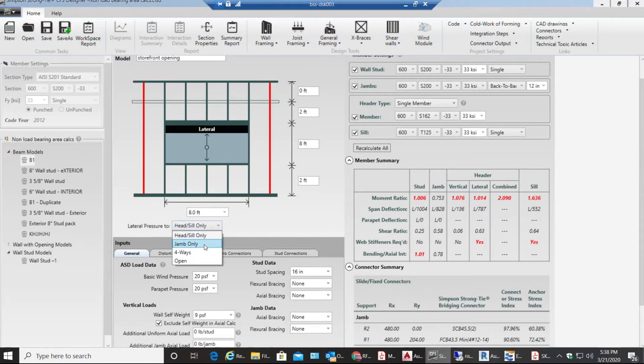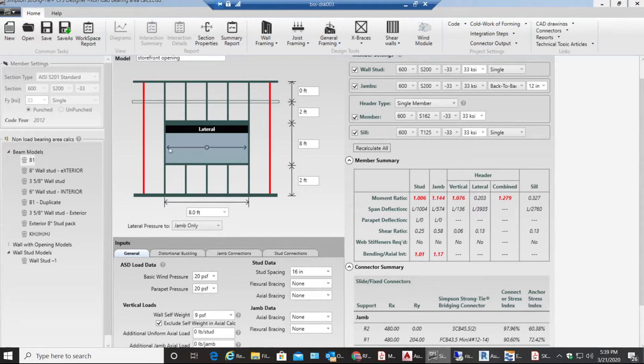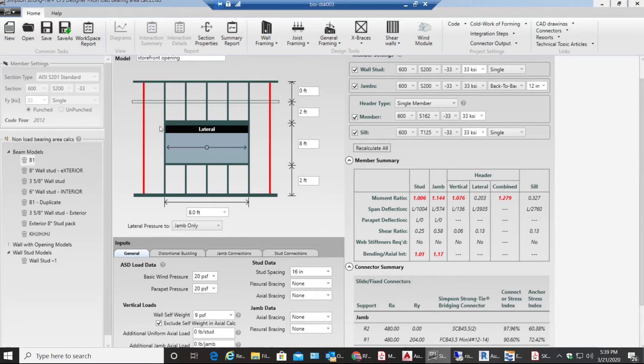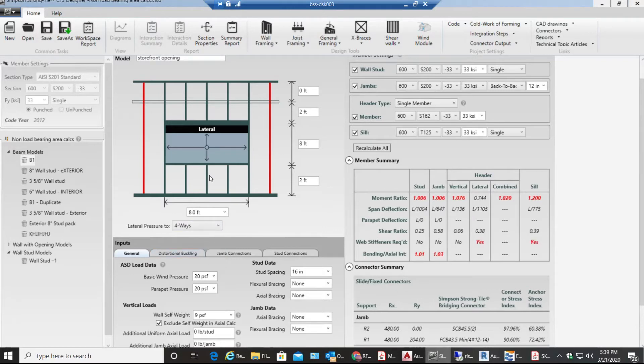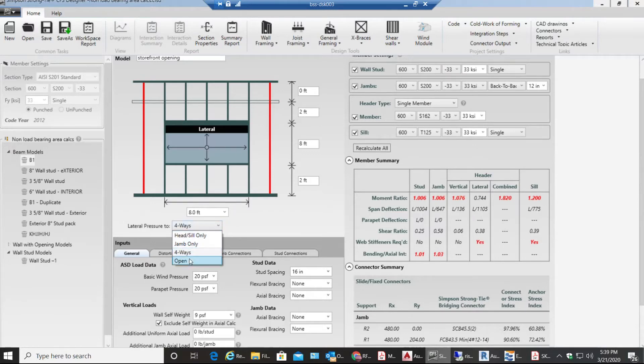Now I have other options like over here jam only. In this scenario it would get applied to the studs as you can see. The major force gets resisted by the studs. If you have four ways you can select four ways, being resisted by both beam, sill, and the studs.